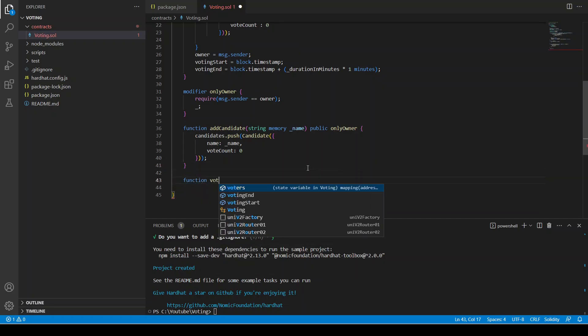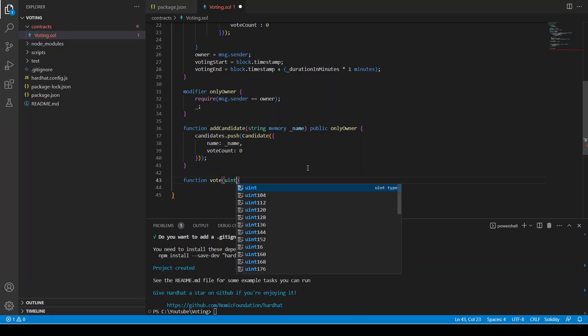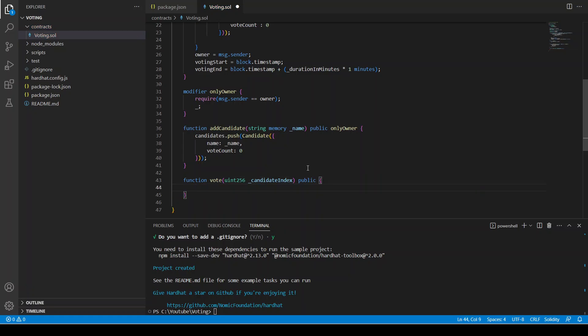Now we create the vote function. It takes the index of the candidate we want to vote for: uint256 _candidateIndex. This function is public — we don't use onlyOwner because anyone can vote. Any public entity with a MetaMask address can call this vote function. We need different conditions to validate the vote.